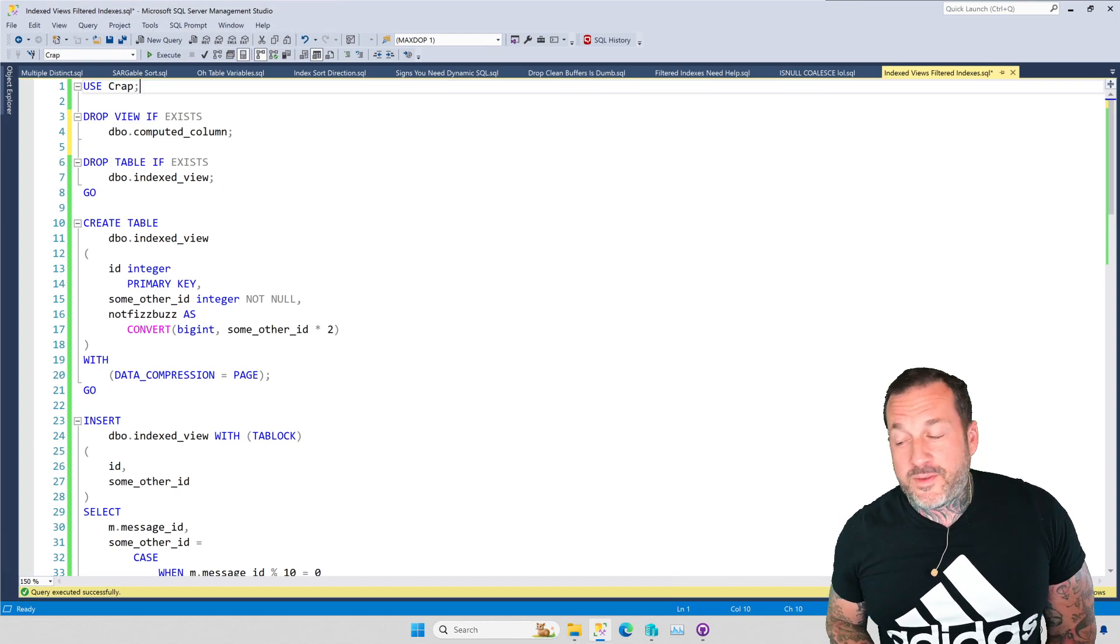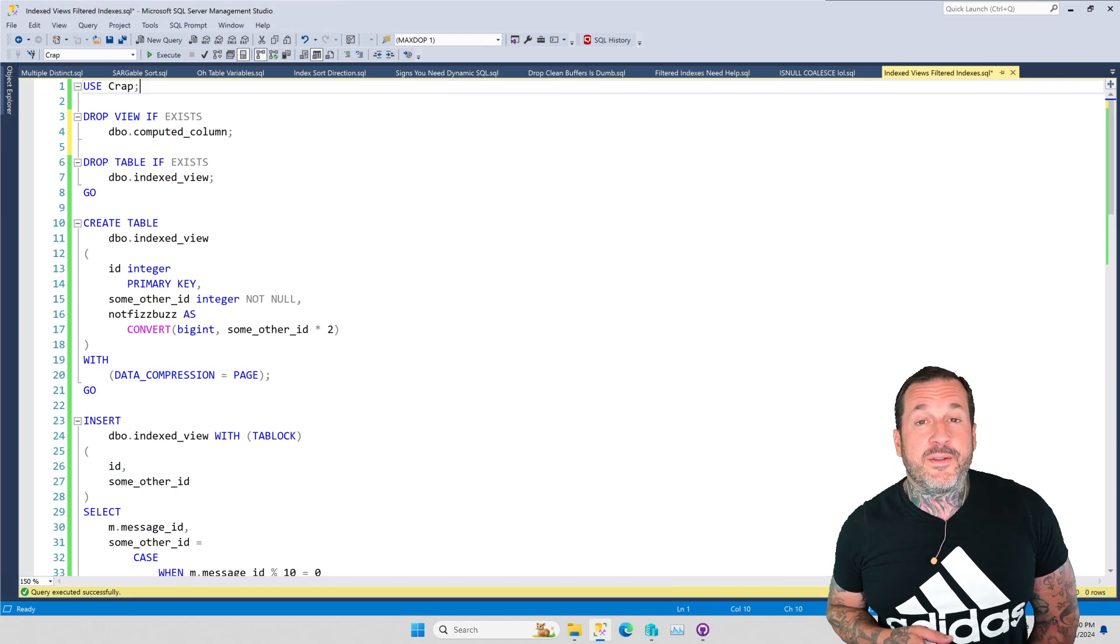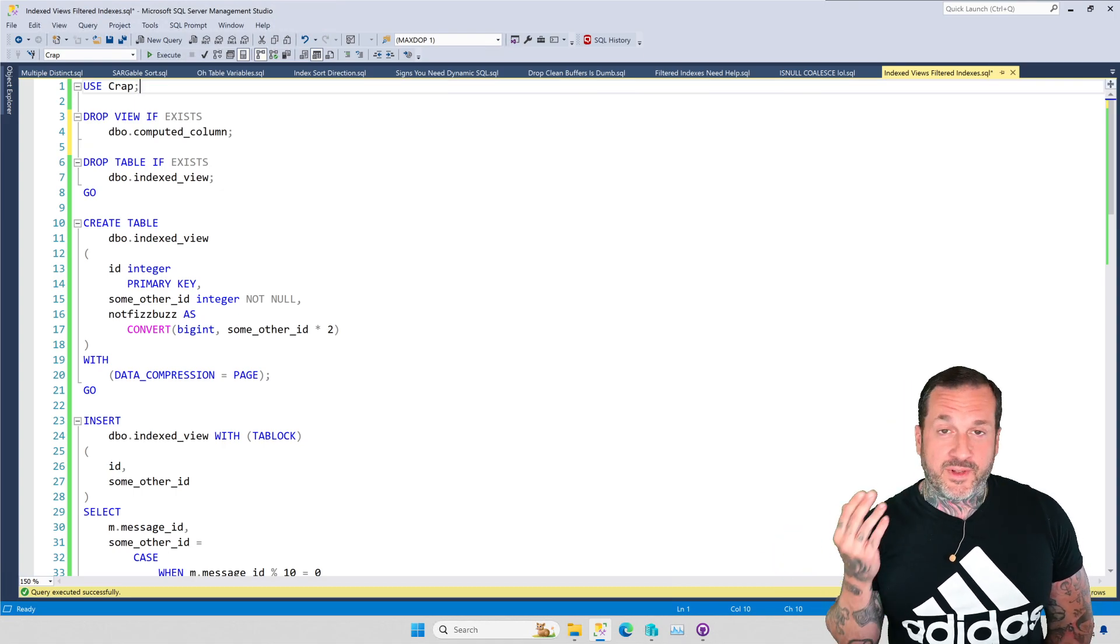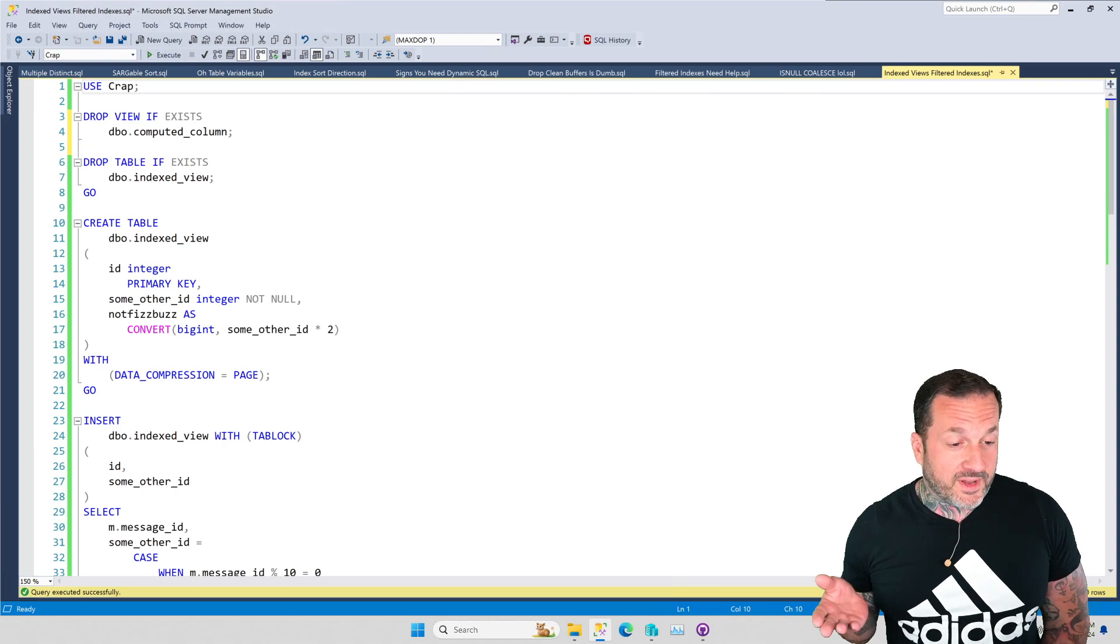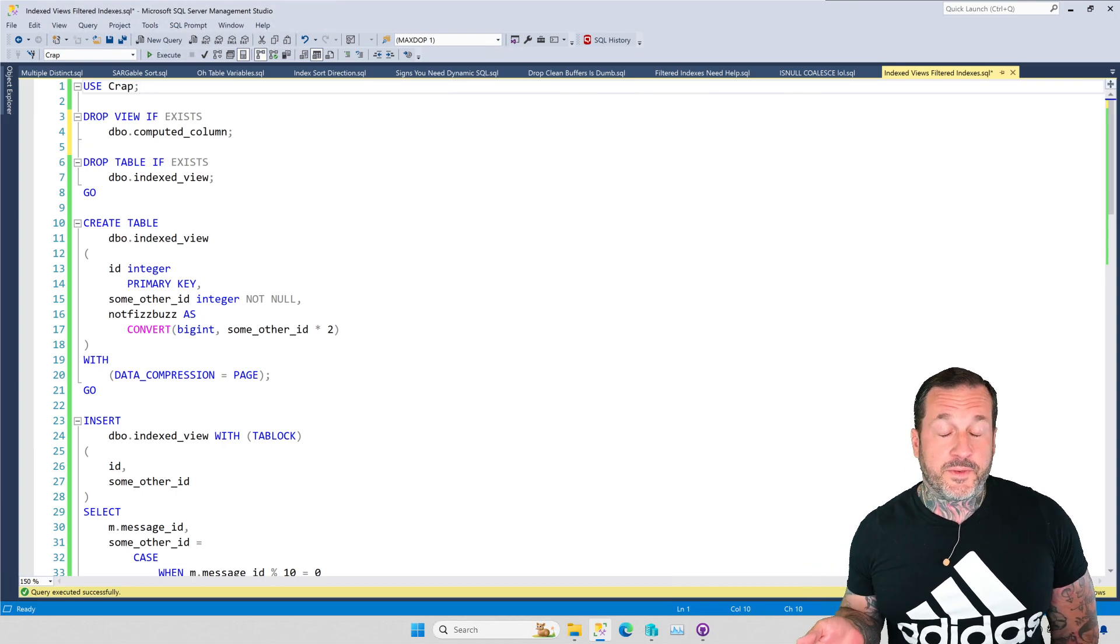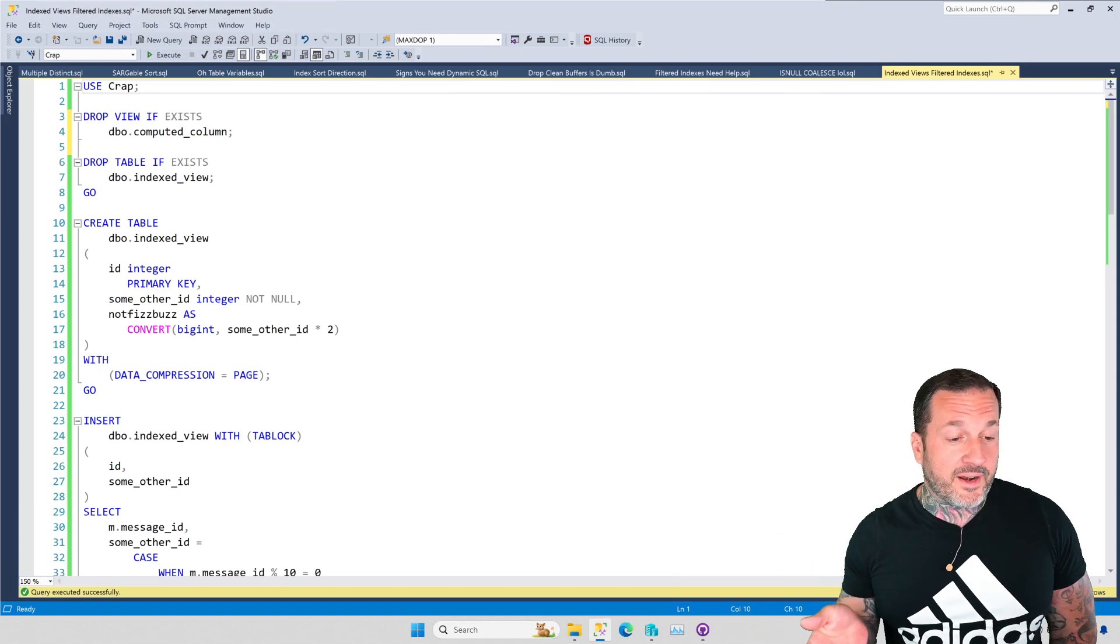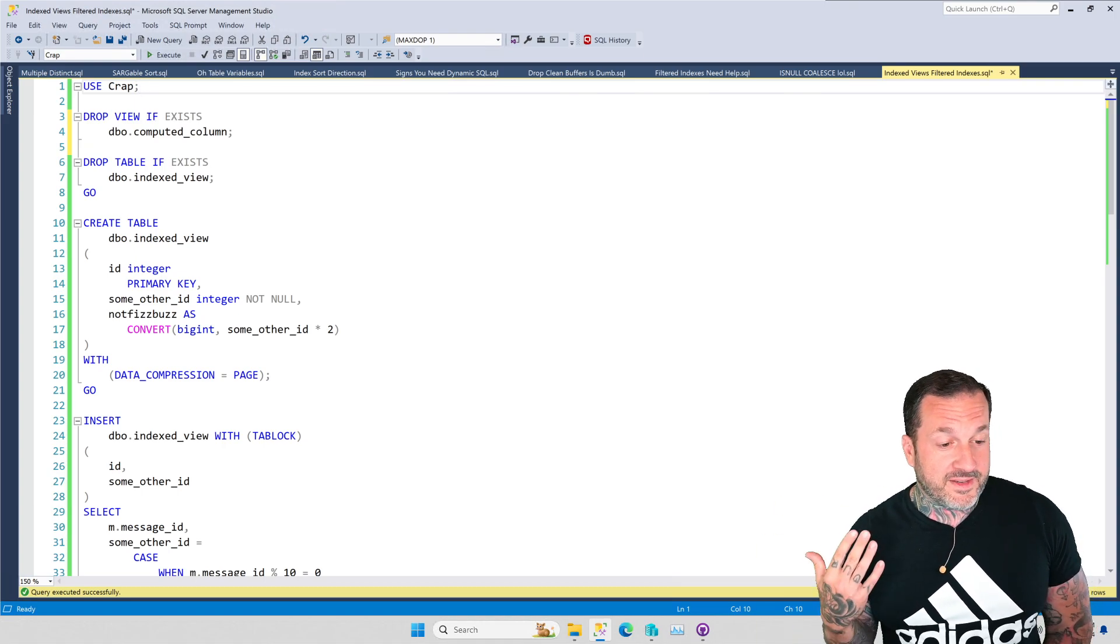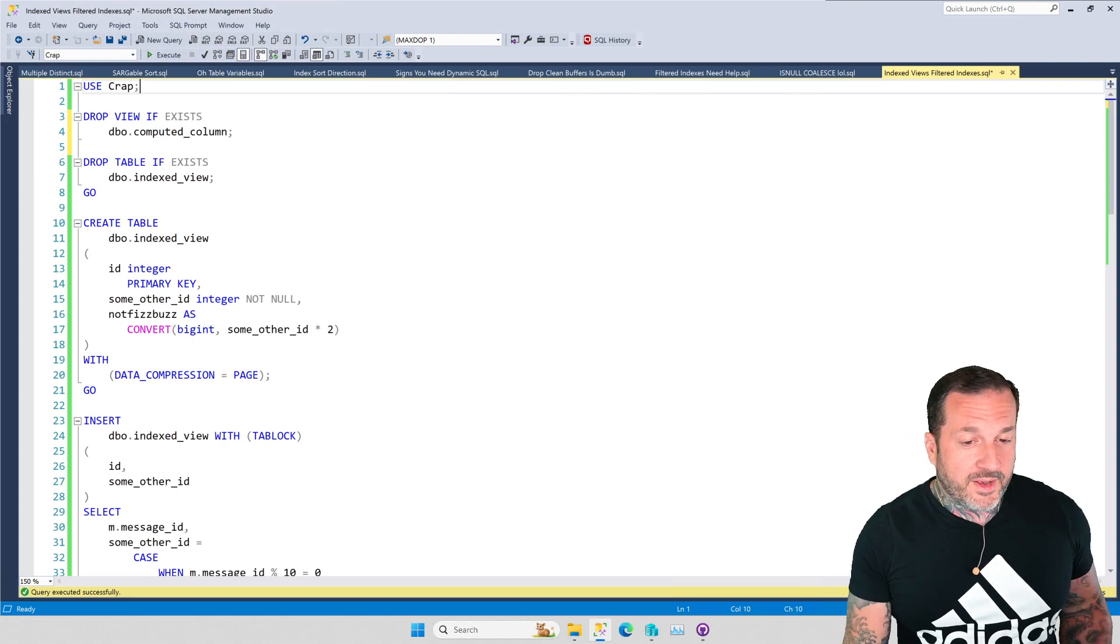So in this video, we are going to talk about how you can use indexed views to get around some of the limitations with computed columns and indexes in SQL Server. It's going to be a lot of fun, assuming I don't start sneezing at any moment now.